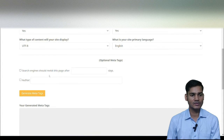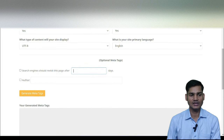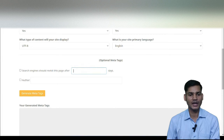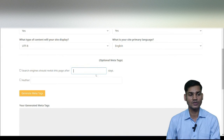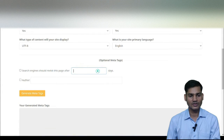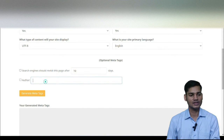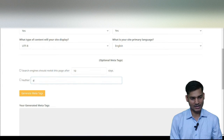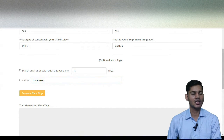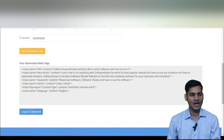The search engine revisit time should also be set — how often the search engine should automatically revisit your site. You can keep it at 10 days or 20 days; there is no problem. You can also add an author name if you want.